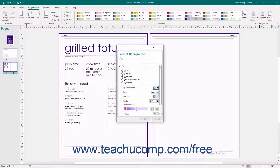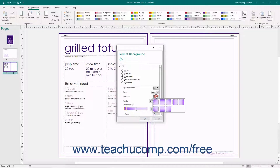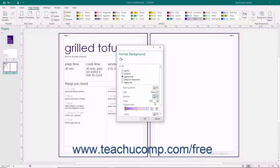Use the Type drop-down to select the type of gradient to use: Linear, which changes colors from one side to another across a straight line, or Path, which follows the path of a line that you draw. If you select Linear, then select the specific variation to use from the Direction drop-down. You may change the angle at which the gradient changes colors by entering the desired angle in degrees into the Angle spinner box.